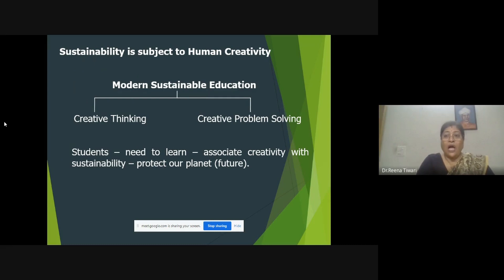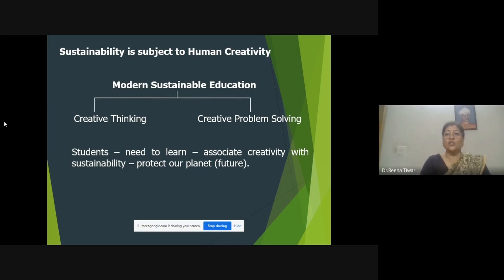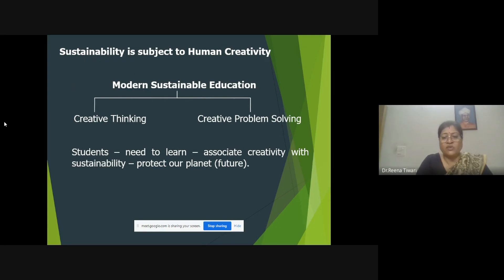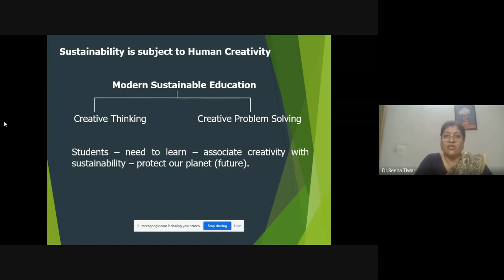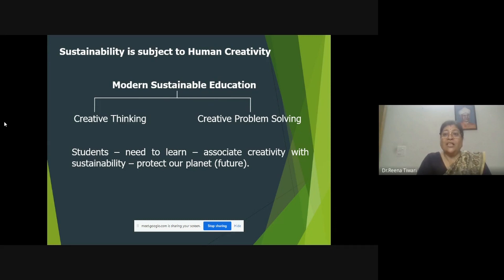When we are talking about sustainability, it is subject to human creativity — how to sustain, how to keep what we receive from the environment to meet not only our present needs but also save for future generations. Sustainability is subject to human creativity because we humans are the most thoughtful individuals, capable of thinking of new ideas, activities, collaborations, and things to solve problems. When talking about modern sustainable education, the two most important things are creative thinking and creative problem solving.